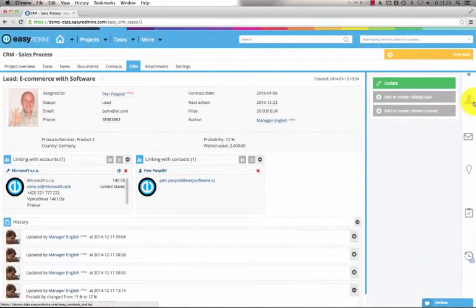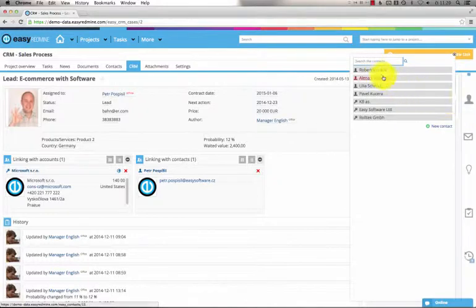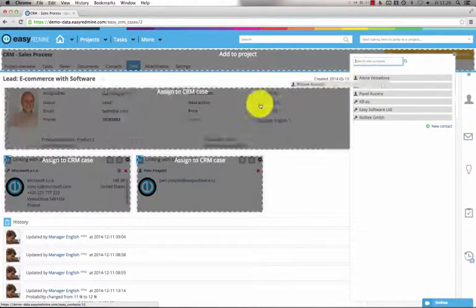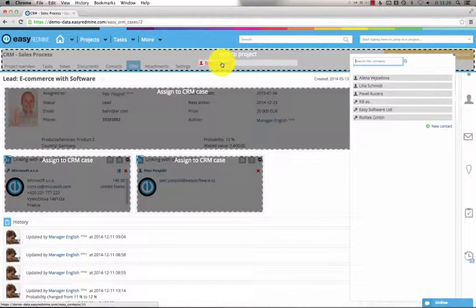And if I open the contacts again, I can either connect it with the CRM case or with the CRM project.